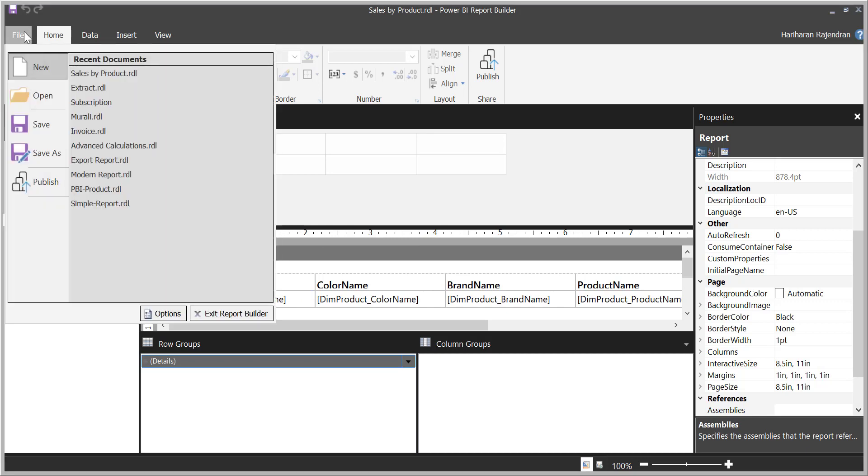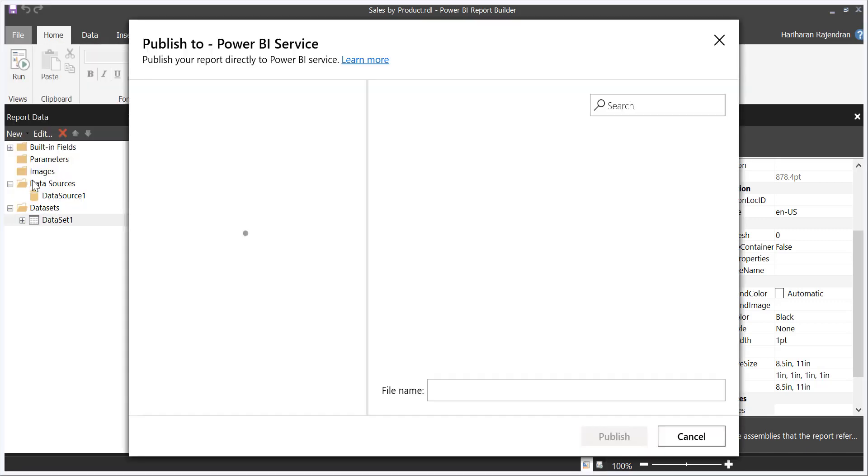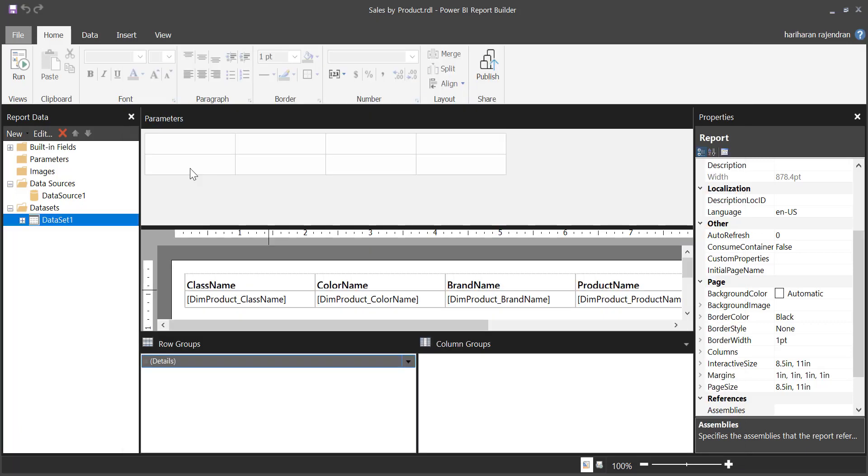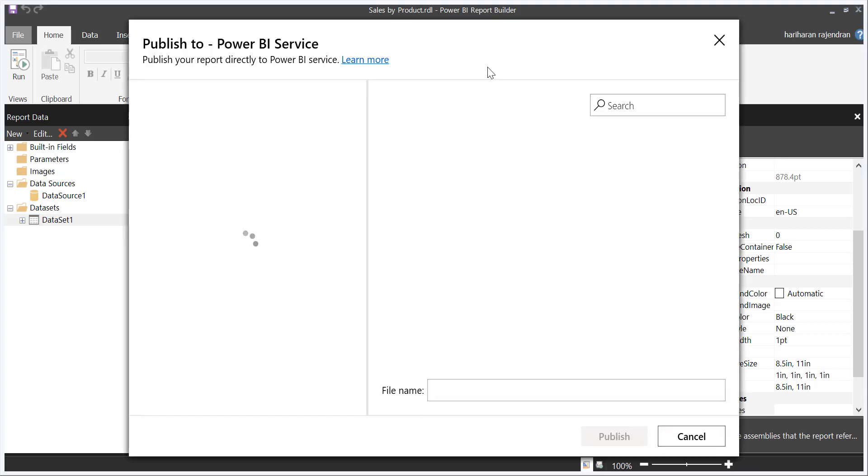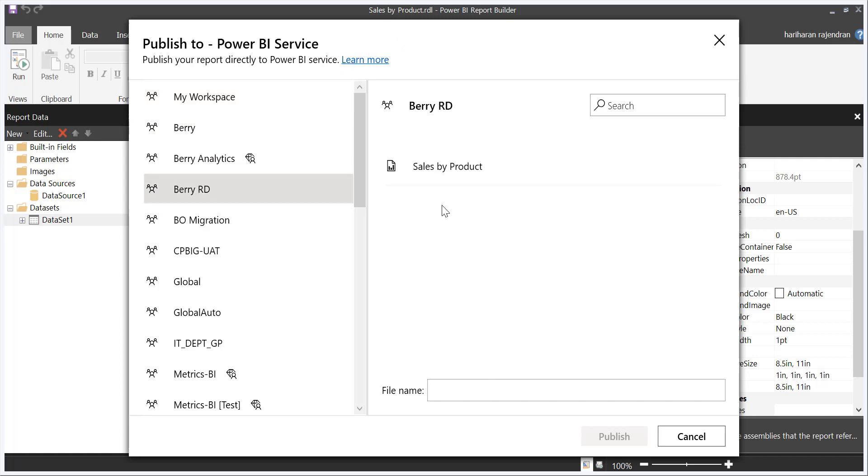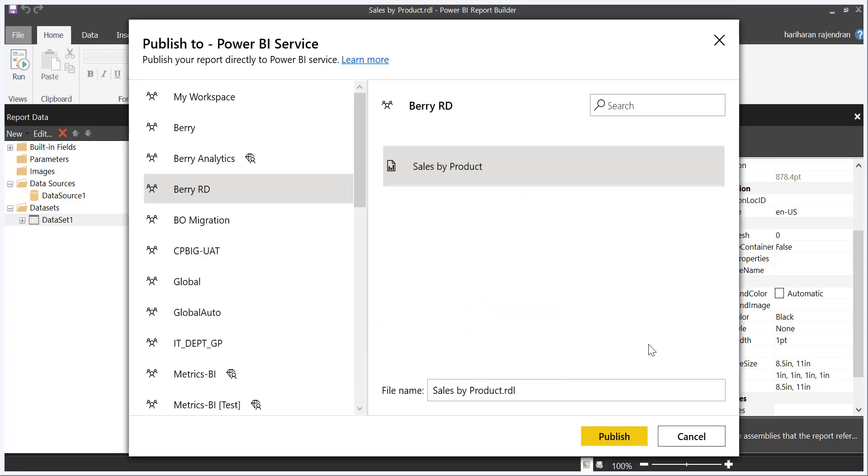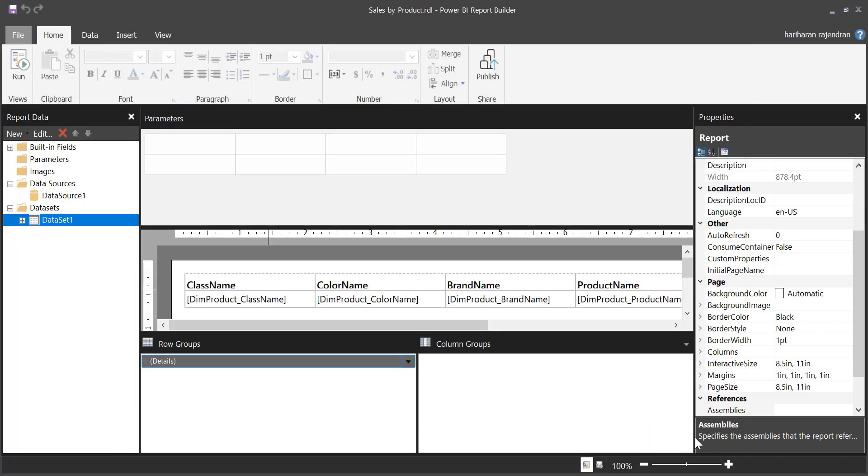But one of the limitation as of today, you cannot publish it again back to the same workspace because we created this formatted table in the Pro workspace. As you are aware, Power BI paginated report is supported only in the Power BI premium workspace. But we created this formatted table in Power BI Pro workspace. If you do changes and if you try to publish the same content into this Pro workspace, you will get an error message saying that not created by formatted table report. As of today, Power BI team configured this report with this property. So which means we cannot use this Pro workspace to publish our paginated reports.